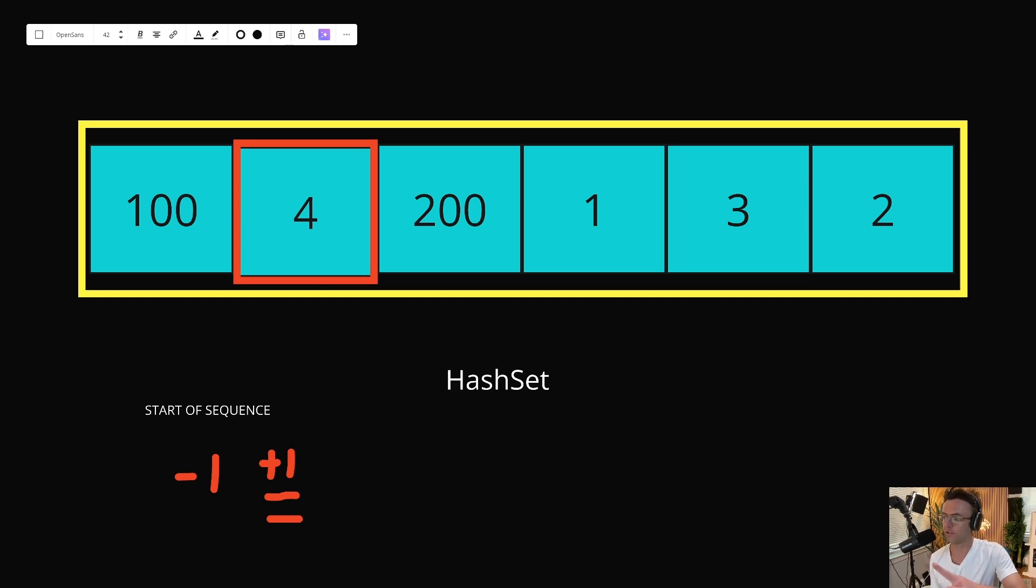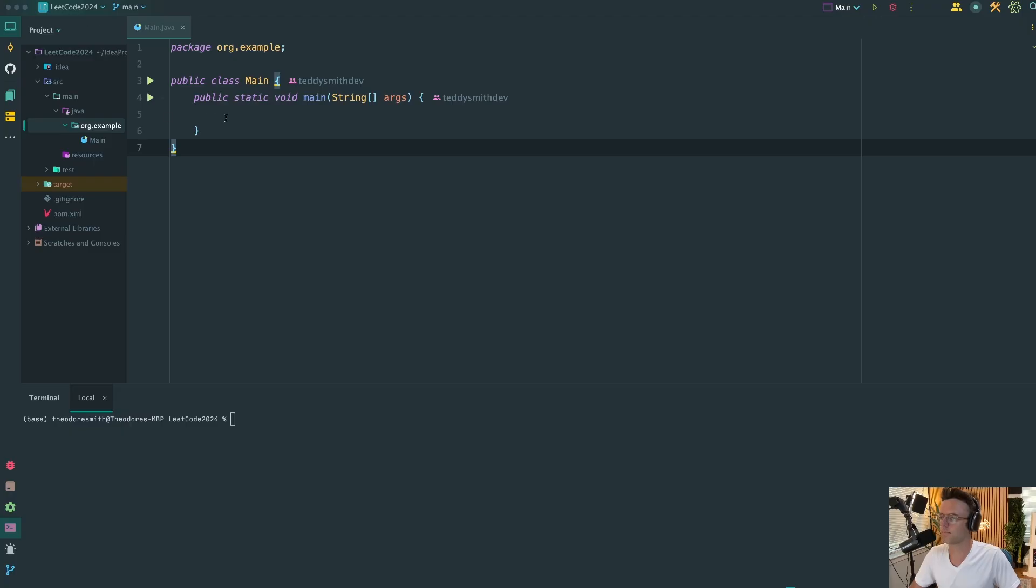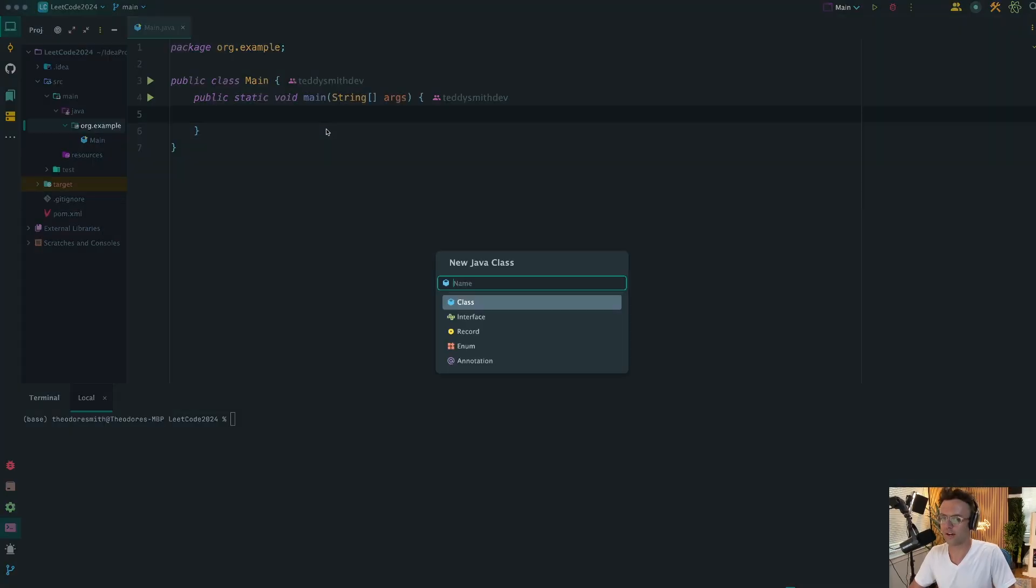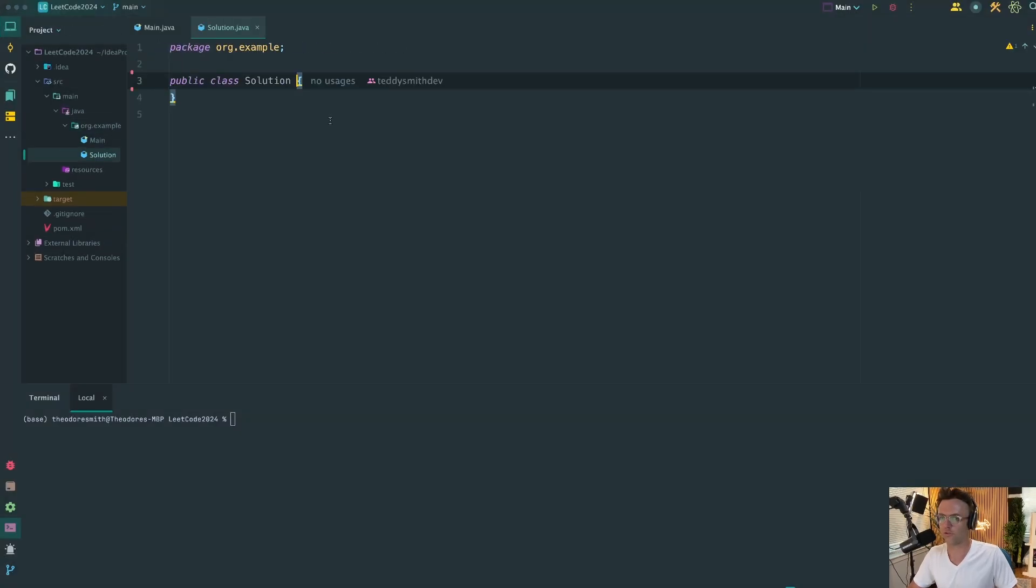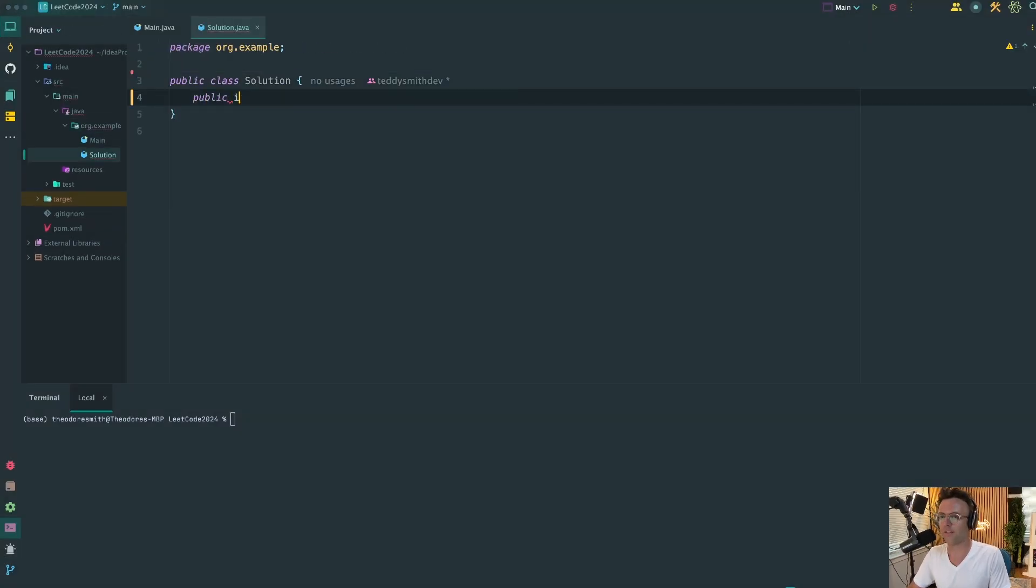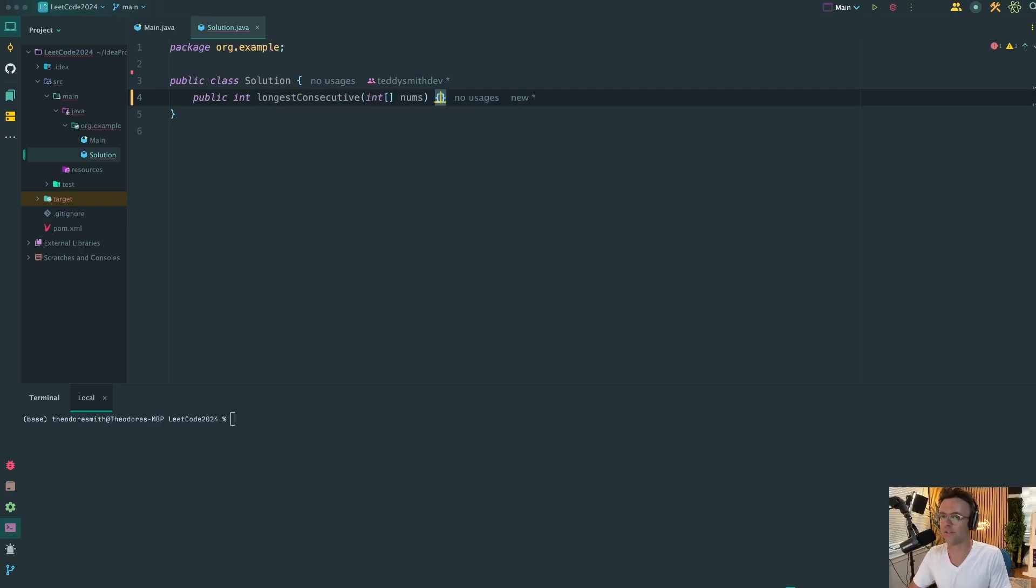So let's go ahead and hop into IntelliJ and code it. First things first, we're going to create a new Java class and we are going to call this solution. Within the solution, we're going to create our method. This method is going to return an integer and the name is going to be longest consecutive. It's going to take in an integer array of nums.